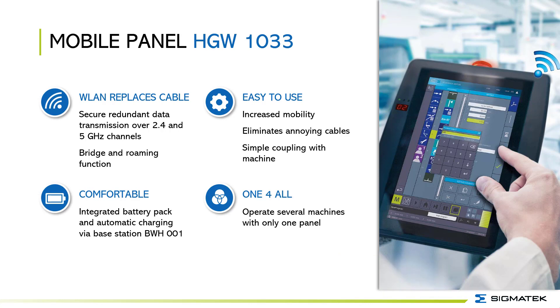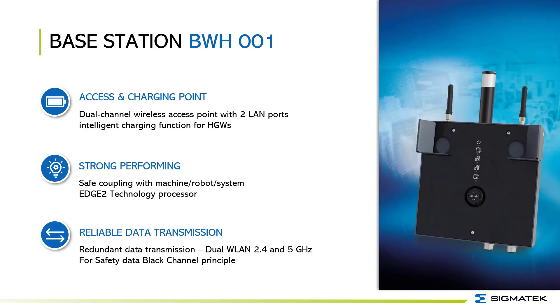The HGW provides secure redundant data transmission over 2.4 and 5 GHz channels. It has an integrated battery pack and charges automatically via the base station. With the HGW you can increase mobility in the production cell. It eliminates annoying cables and you can couple simply with the machine. You can operate several machines with only one panel.